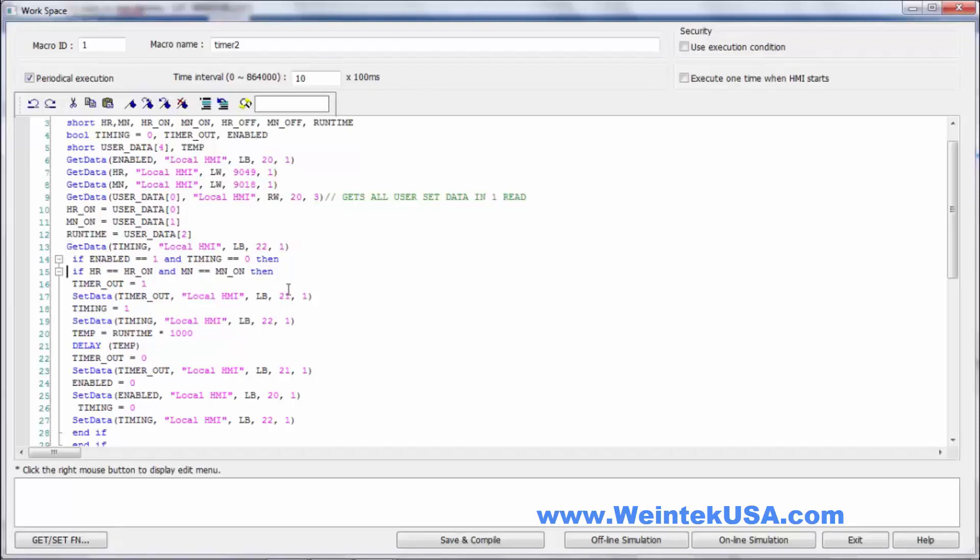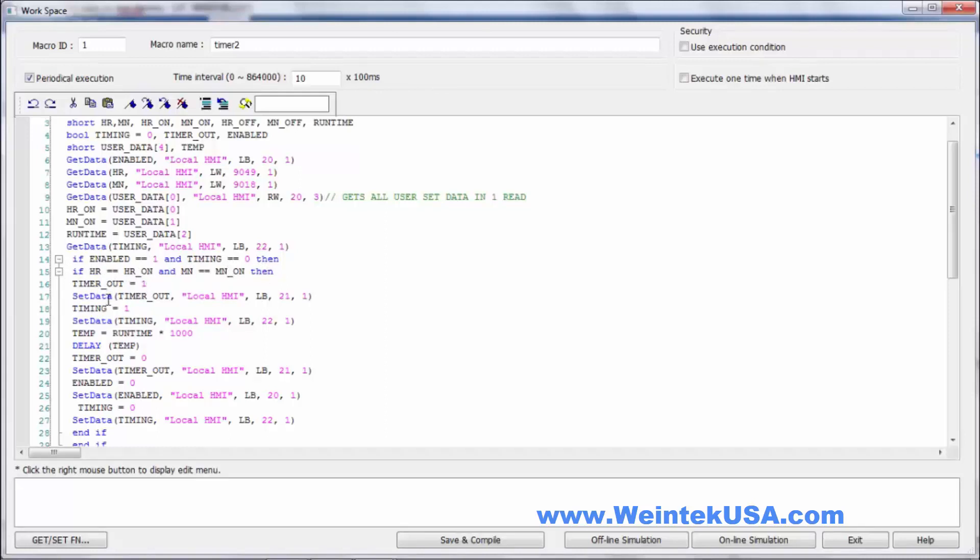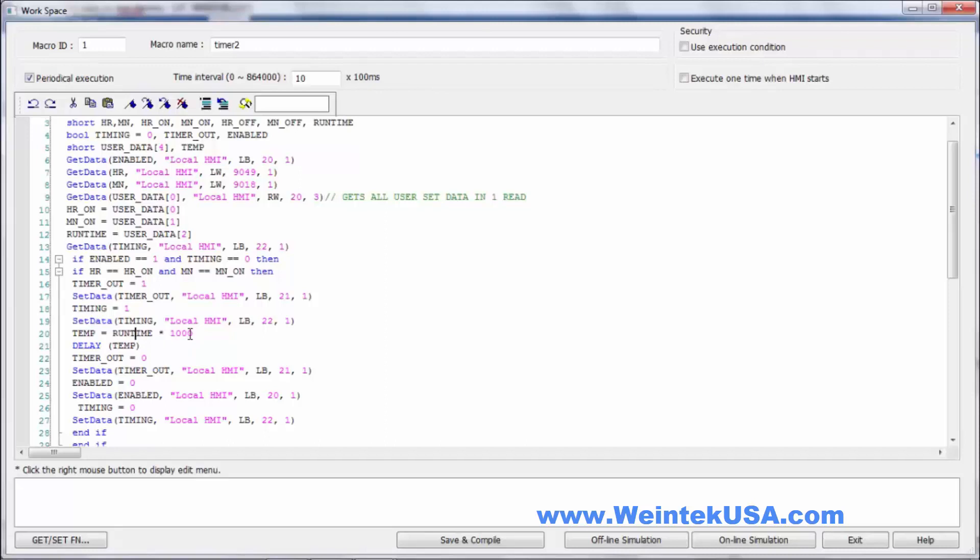And so we don't keep turning it on every second. So what we do here, that normally the state of that would be zero. If we're enabled and we are timing, we compare the hour to our hour set point and the minute to our minute set point. If both of those equal up, we will put a 1 in timer out and set that value to our output bit LB21. We'll put a 1 in timing and write that to our timing bit LB22. We're gonna take our temp value, which at this point is null. We're gonna take our run time set point and multiply it times a thousand, turning it into milliseconds. We're gonna do a delay for that number of milliseconds.